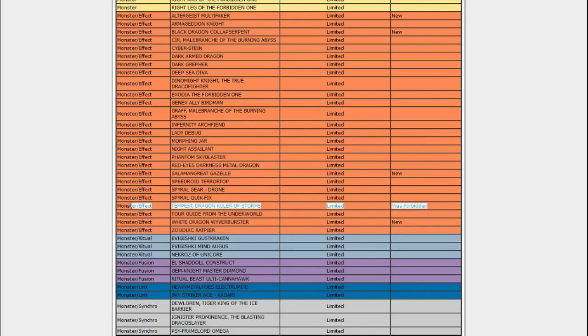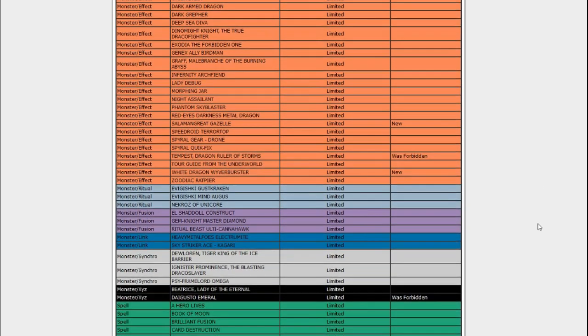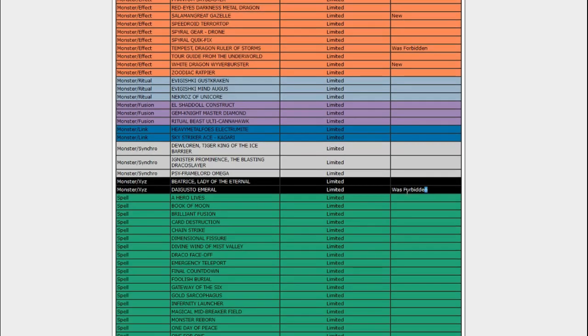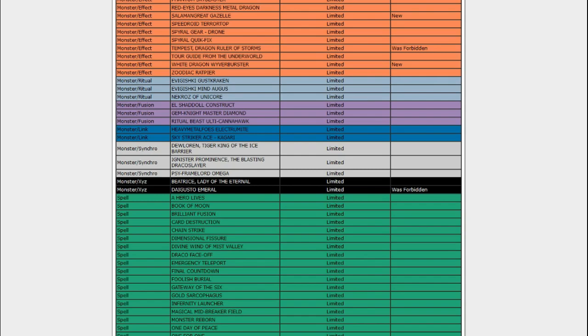Tempest, the Dragon Ruler of Storms, is back. I, for one, welcome our new Dragon Ruler Overlords. Just the one, though. Just the Wind one. I guess Wind is not the best. But at least we got one of them back. That's kind of neat. There's White Dragon Wyvernbuster. I told you he was on here. Daigusto Emeral is back.